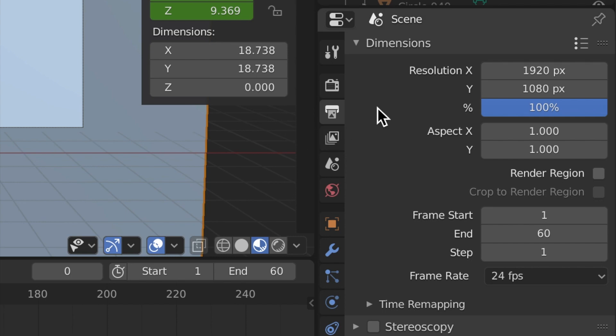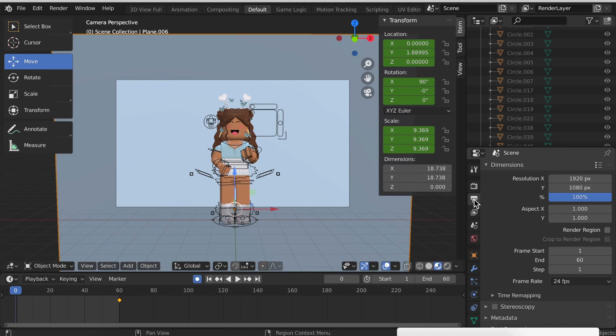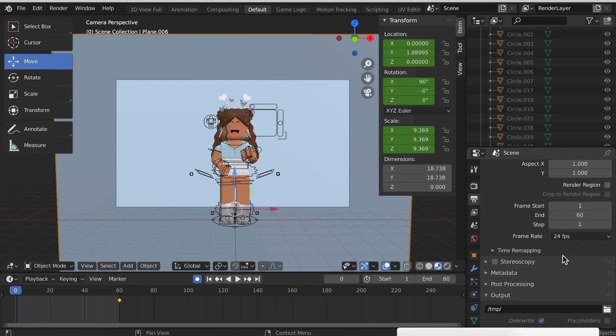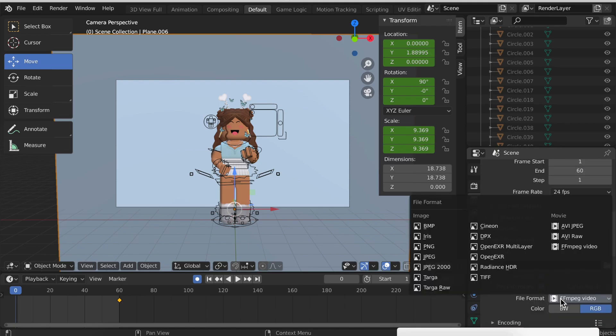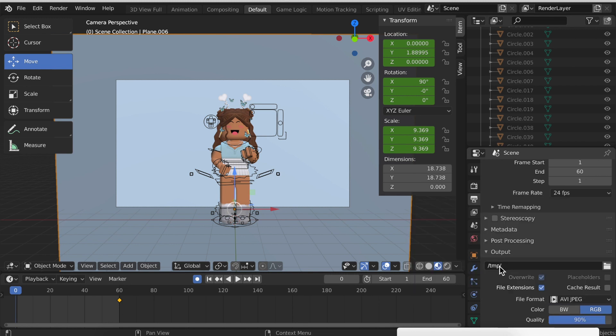Now that we have the color all selected, let's get it ready to render. You want to go to this little printer button on the side and scroll down. Where it says ffmpeg video, you want to change it to avi jpeg. That's the video format for Blender 2.8. Then right above it you'll see a box that says /tmp/ and there's nothing after it.